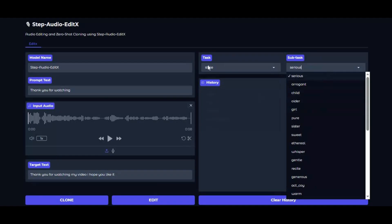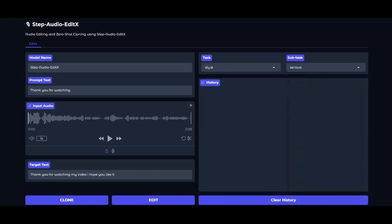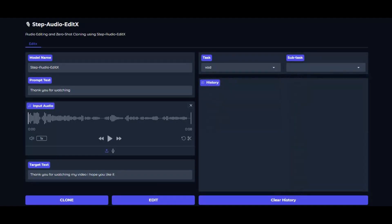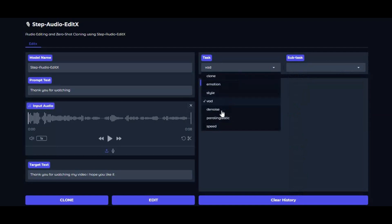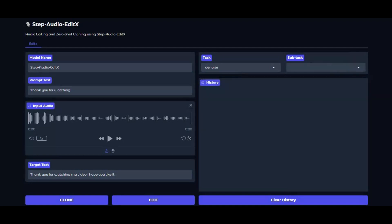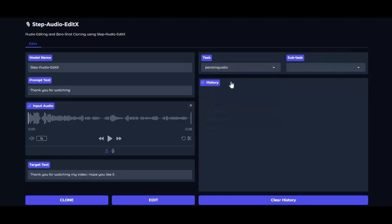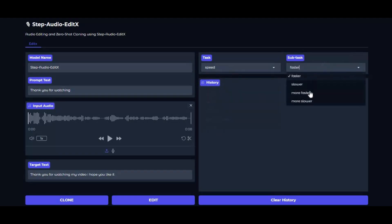This powerhouse does ask for a pretty serious GPU. You'll want at least 30GB of VRAM to run it smoothly. If your machine can flex that much muscle, this tool becomes a playground you absolutely need to try.